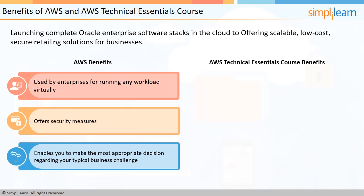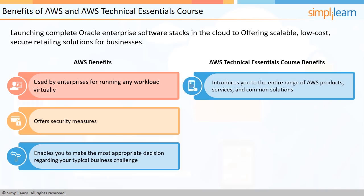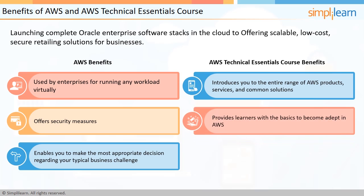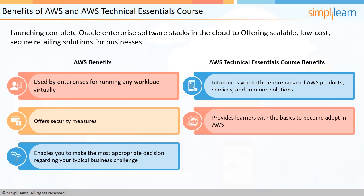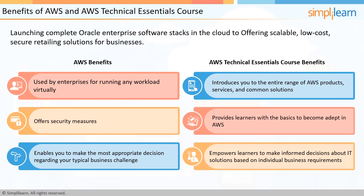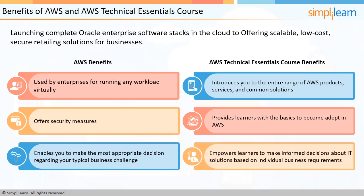This is where the AWS Technical Essentials course comes into the picture. It introduces you to the entire range of AWS products, services, and common solutions with demos, knowledge checks, and hands-on lab activities. The course strives to provide learners with the basics to become adept in AWS and empowers them to make informed decisions about IT solutions based on individual business requirements.